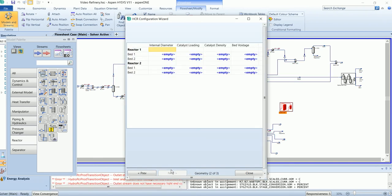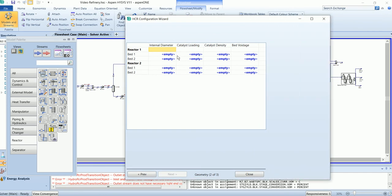Secondly it will ask for the diameter for each reactor bed, the loading and density.